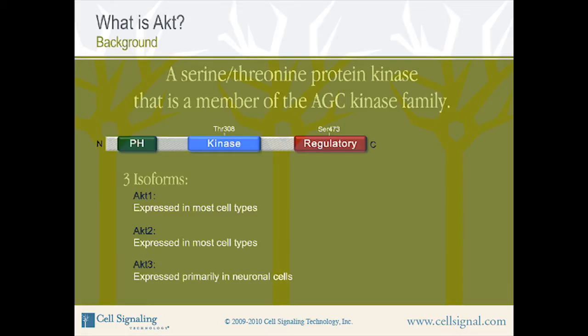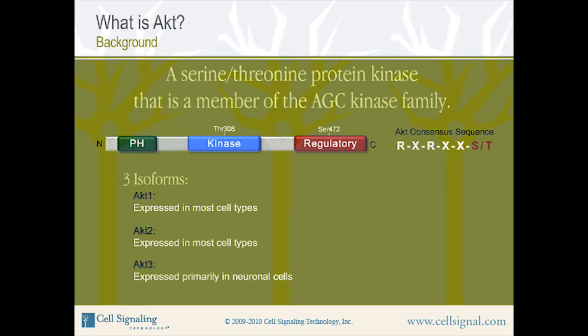AKT functions to promote cell growth, proliferation, and survival through phosphorylation of a number of downstream targets. These downstream targets contain the AKT recognition or consensus sequence R-X-R-X-X-S or T. In this sequence, phosphorylation occurs on the serine or threonine residue, and arginine residues are required at the minus 5 and minus 3 positions.